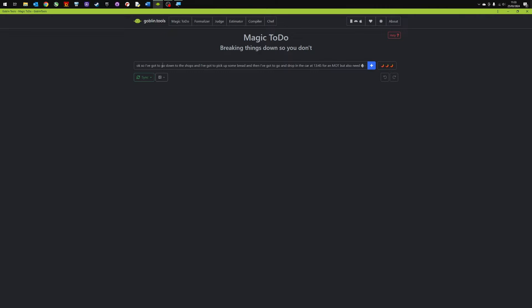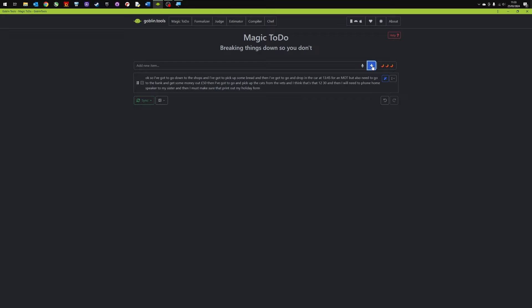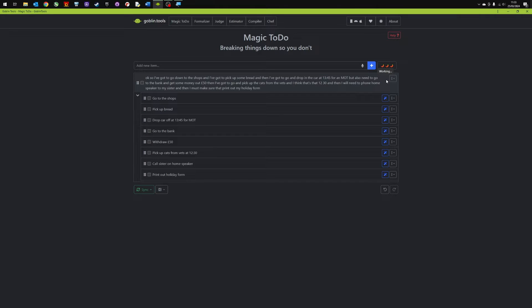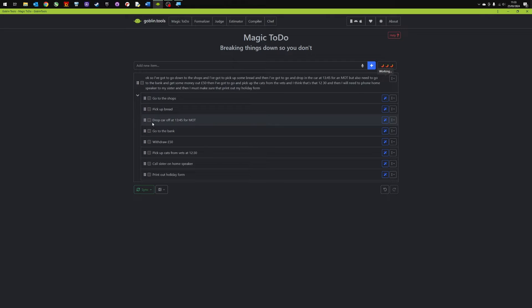So I have recorded this and now I press add and then I break down the items and this should create me a list of things to do. Here we go. So I've got to go to the shops, pick up bread, drop the car off, go to the bank and so on and so on.